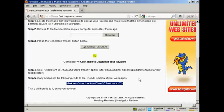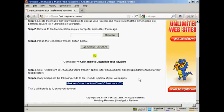So there you go. That's how you can create a favicon for your website.